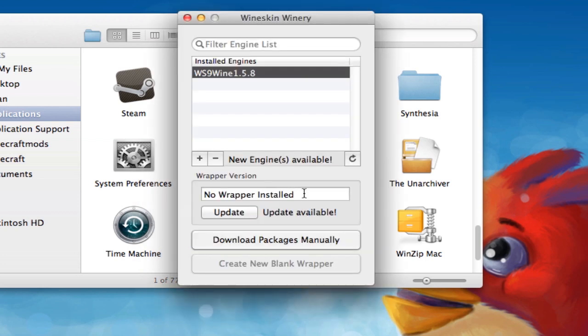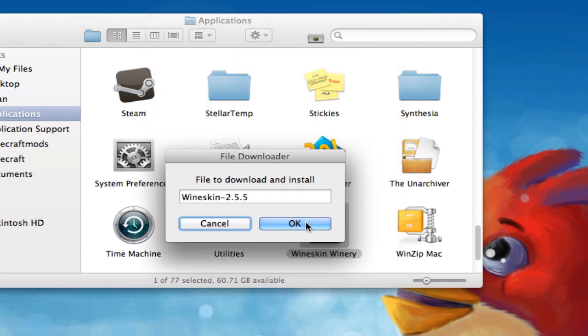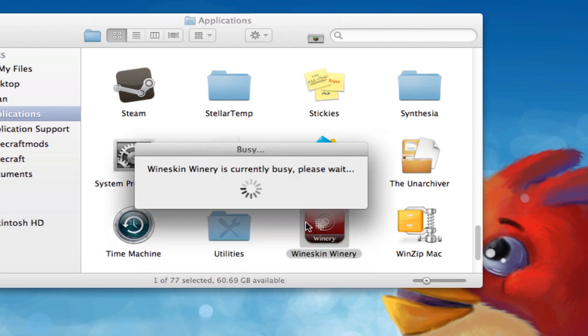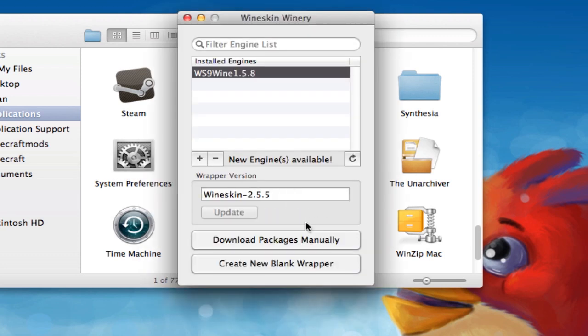OK, now that it's here, it's done downloading. You're going to make sure this is highlighted and hit Update. Hit OK again. And then more waiting.